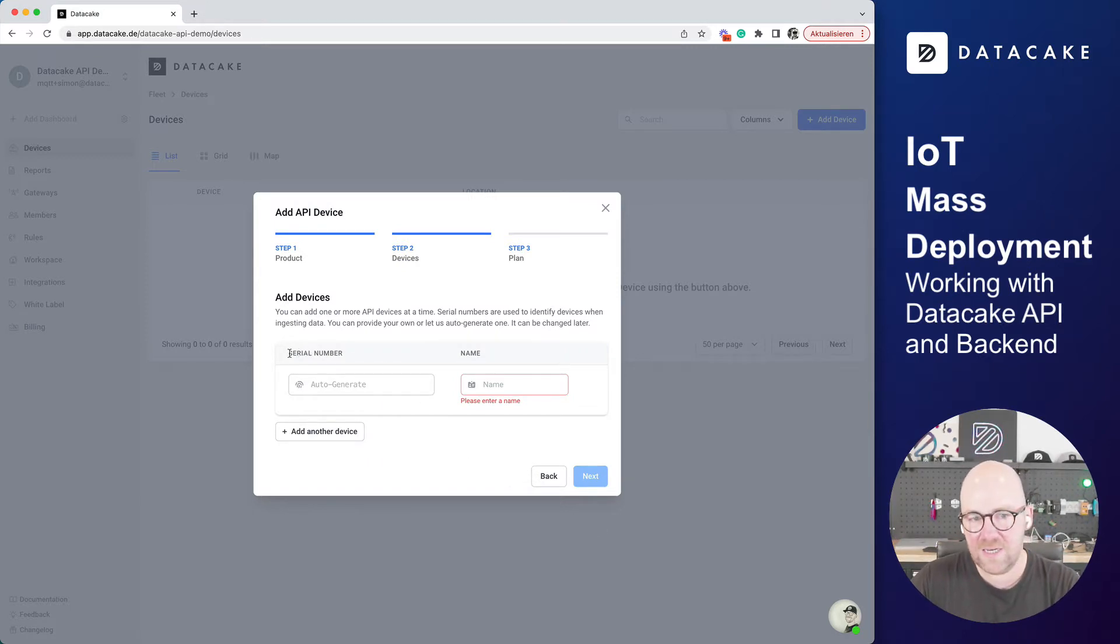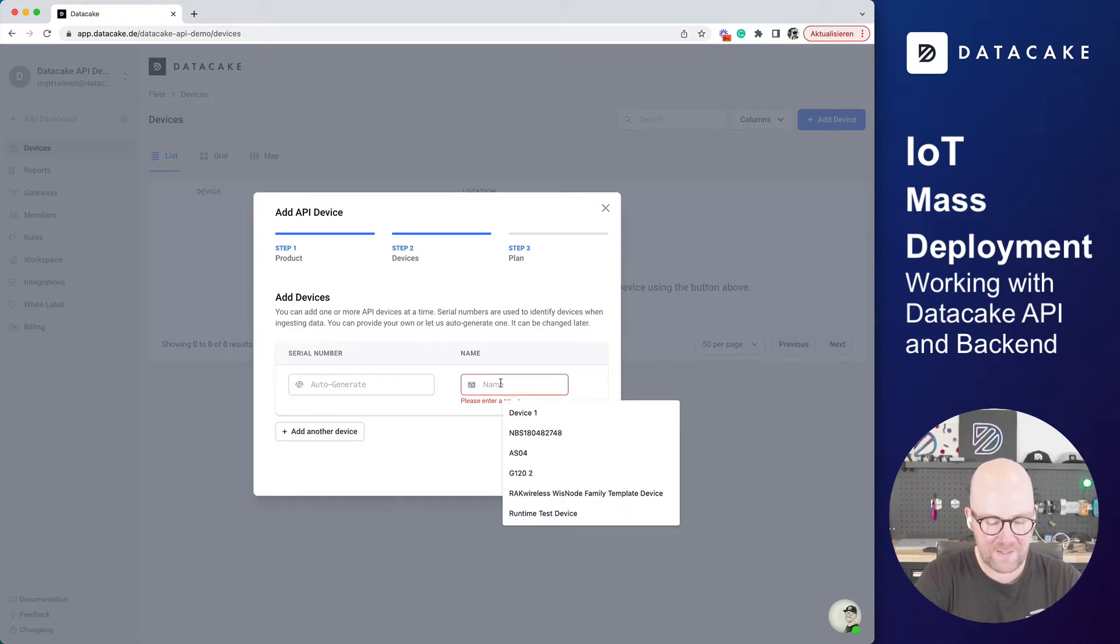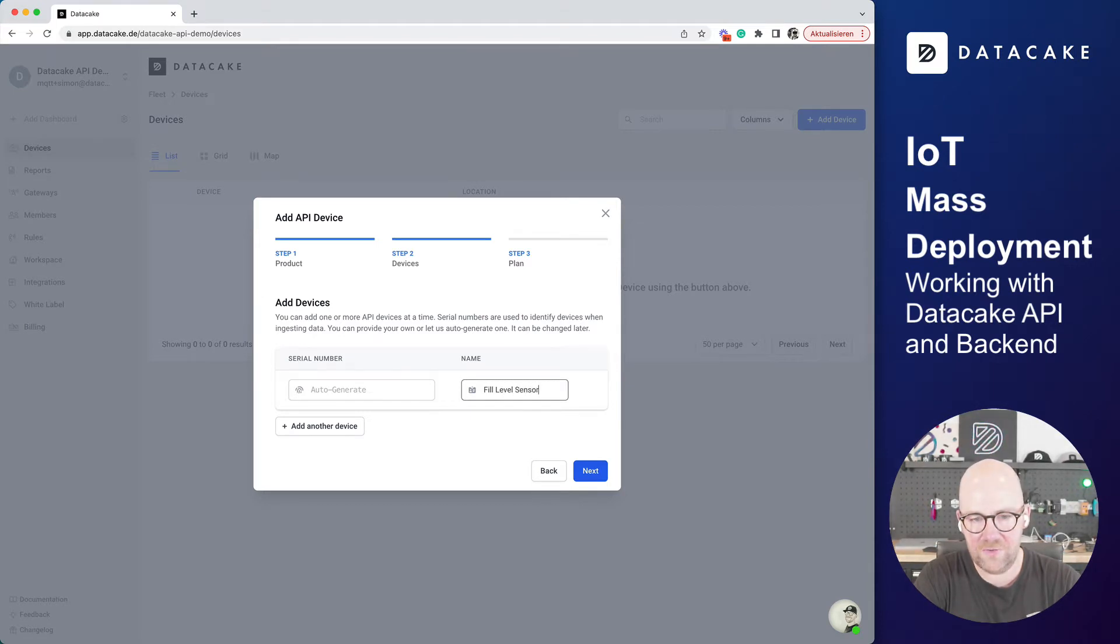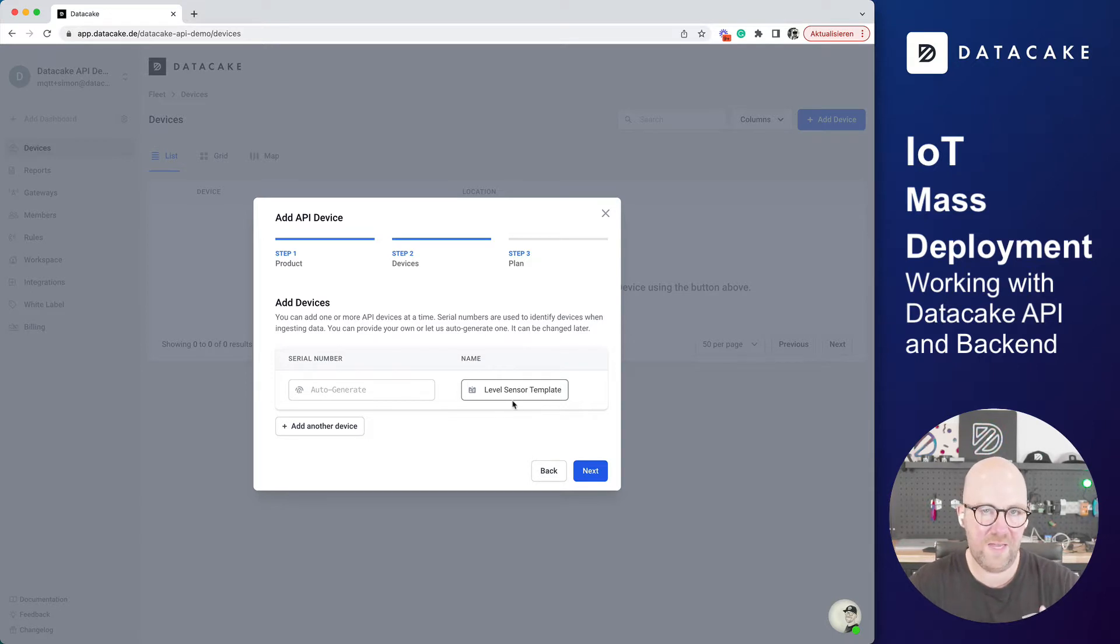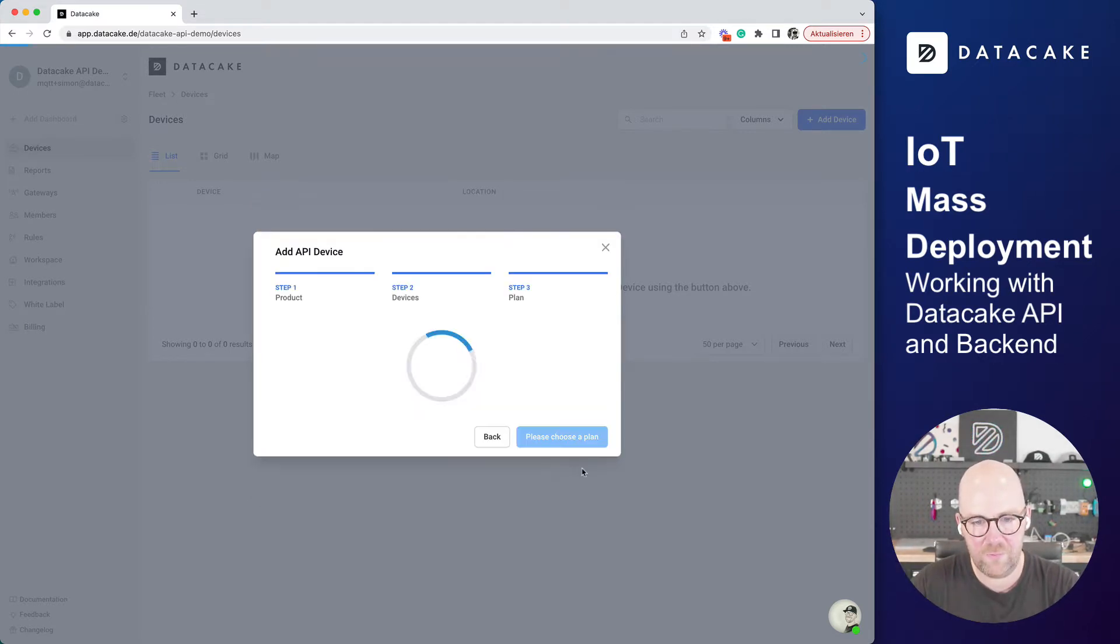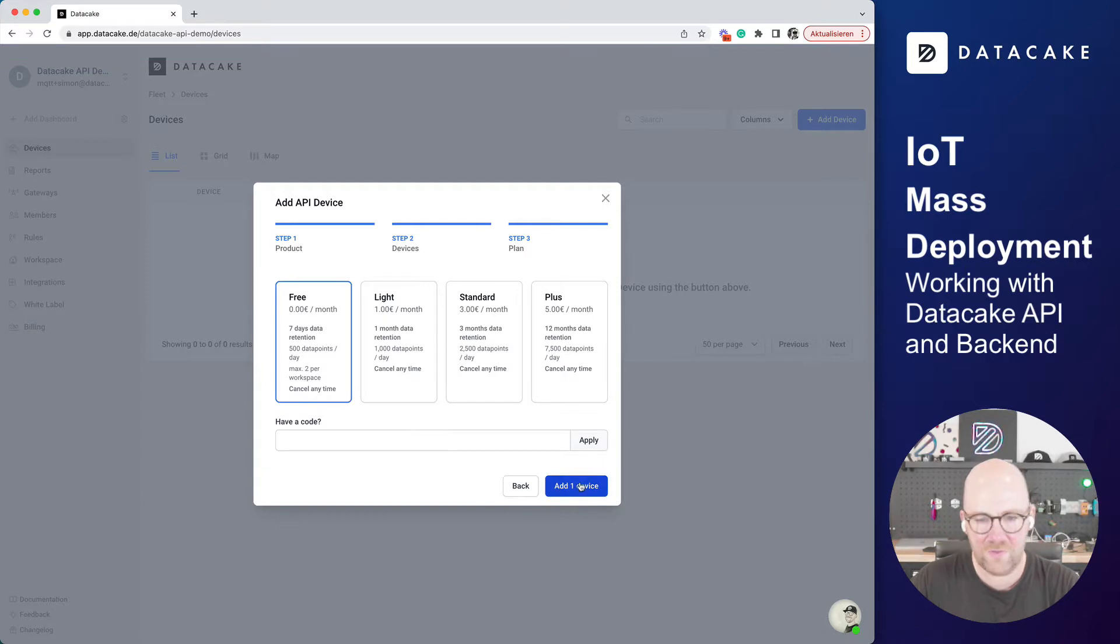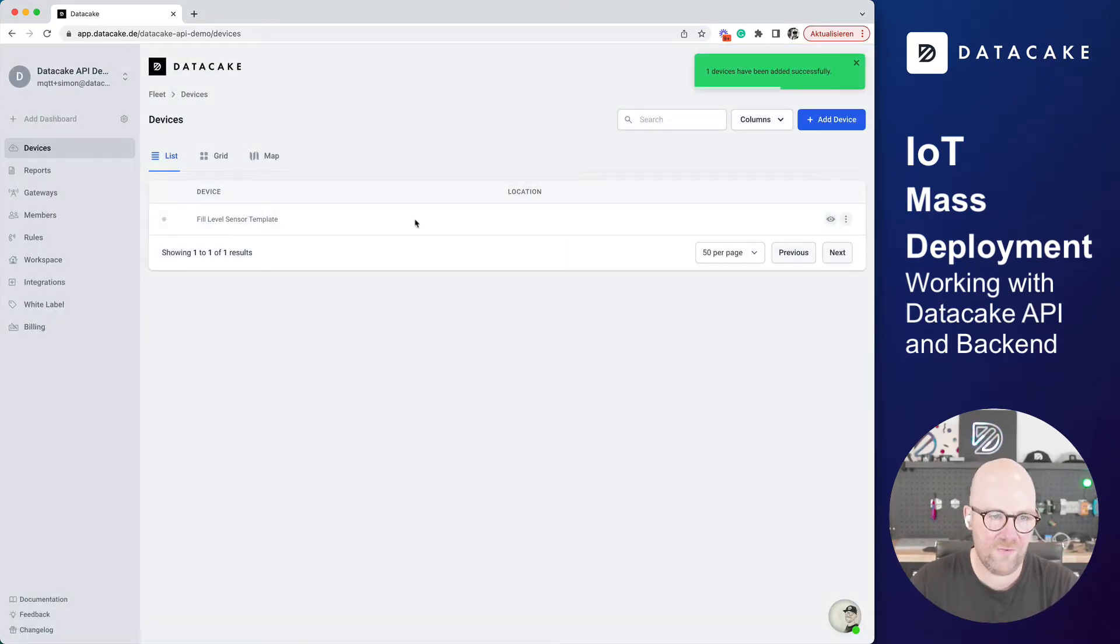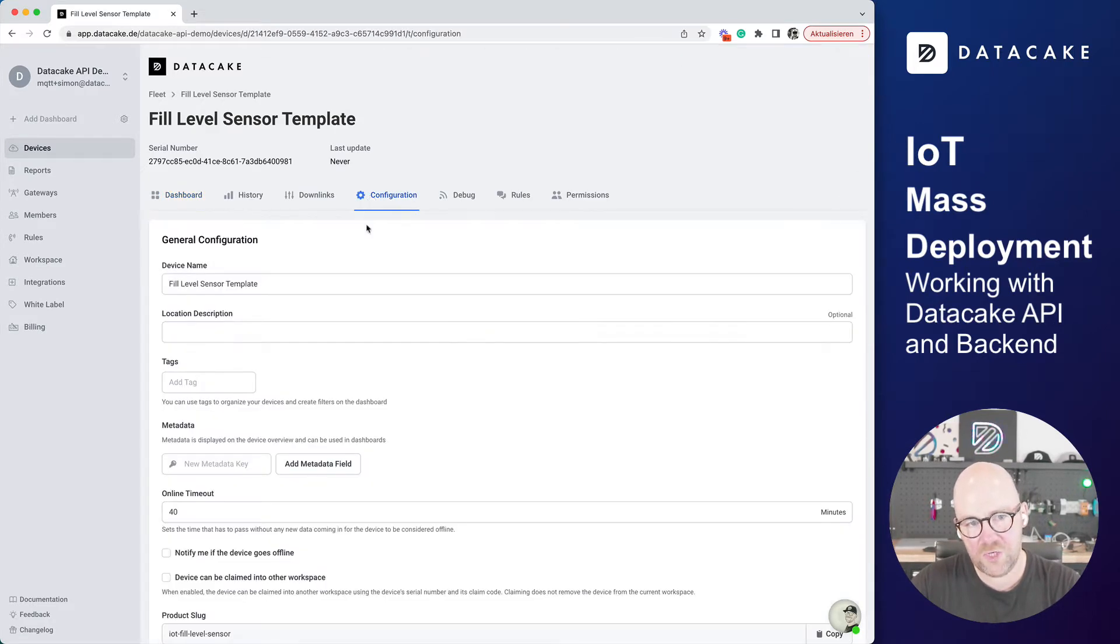You press on Next and we are going to create the first device. In here we are going to leave everything like it is, and the name in here is like Fill Level Sensor. I call that Template because I just want to work with one device and add all the things like Dashboard, Payload Decoder, and so on, and Database, and then we are going to add a couple of hundred devices. We press on Next, this is okay, I want it on the free plan, and we support up to two free devices.